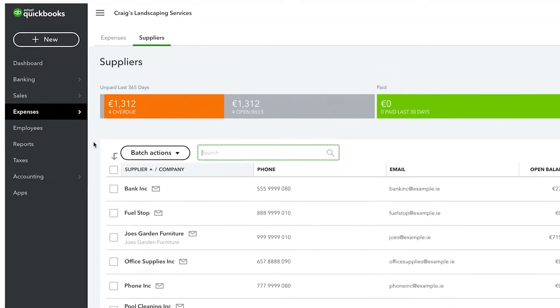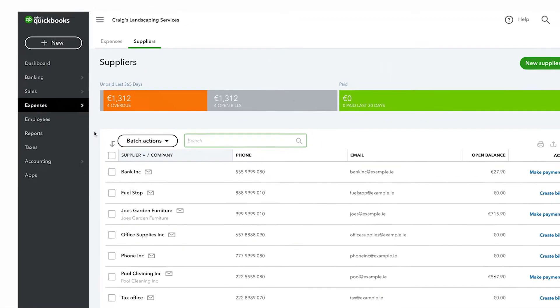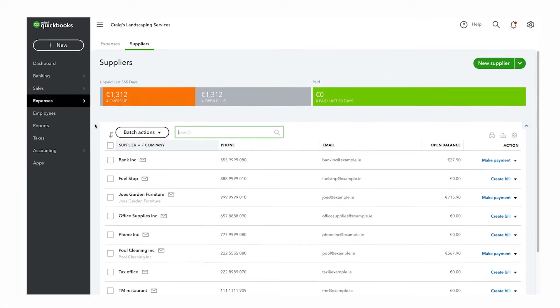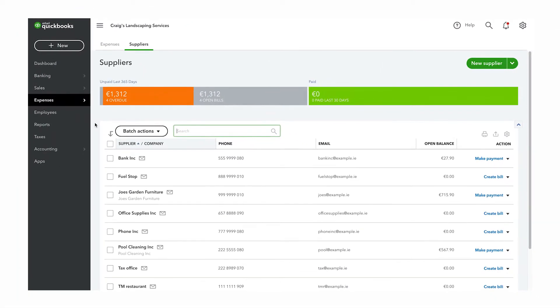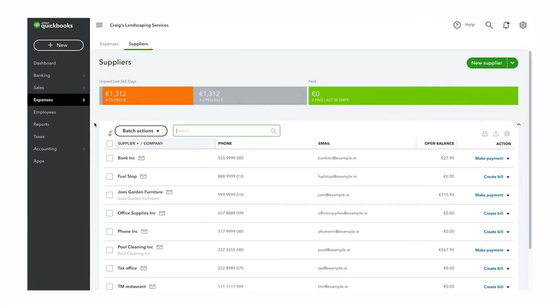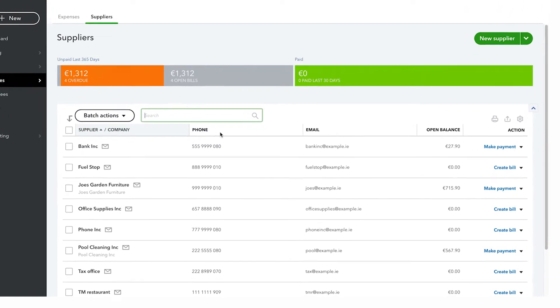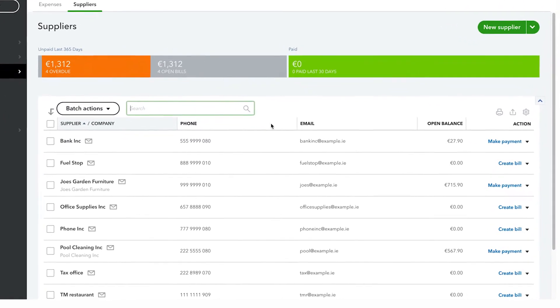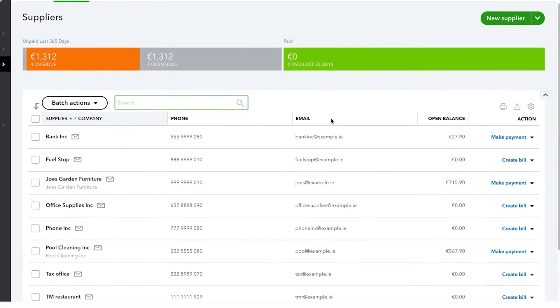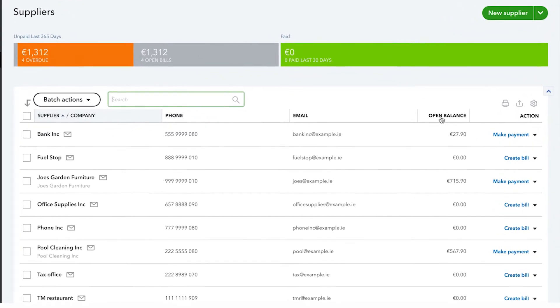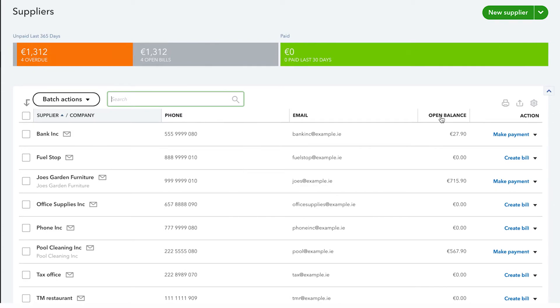From here you can see a list of the people and businesses that you buy things from. QuickBooks displays their names, phone numbers, email addresses, and your balance with them, which is the amount of money that you currently owe them.